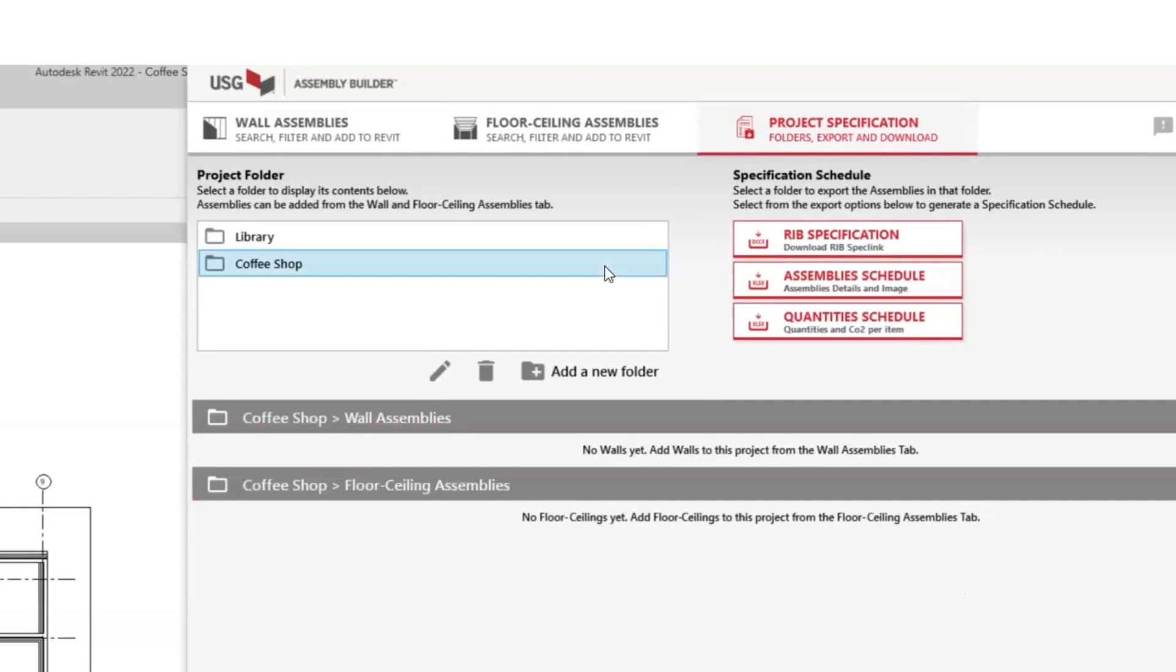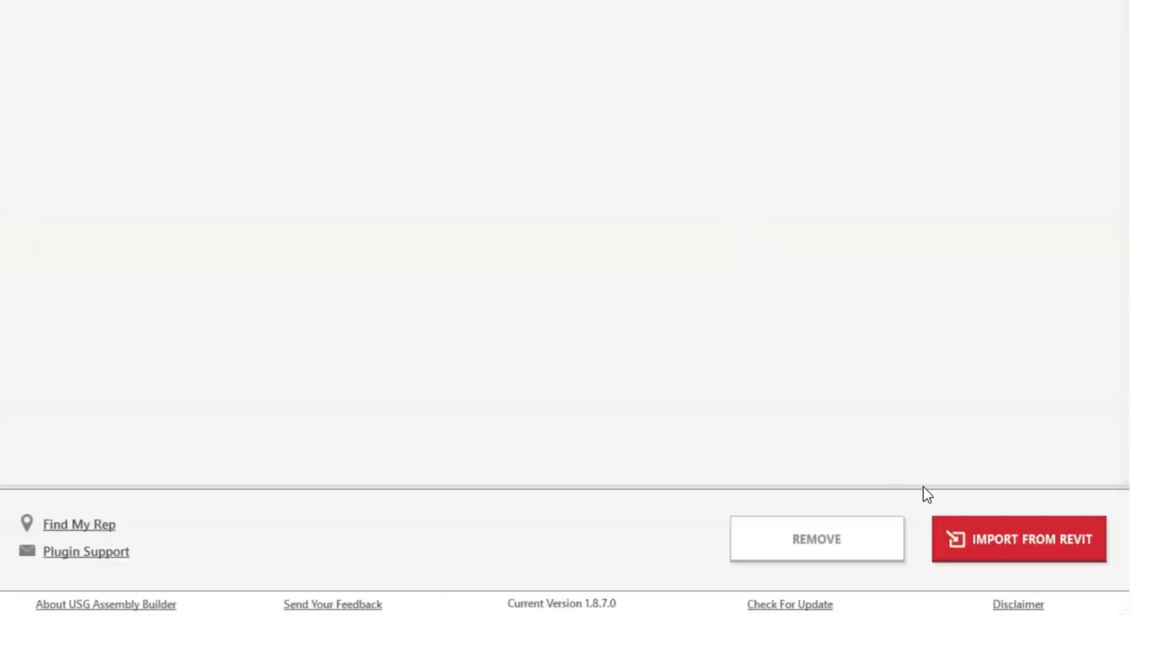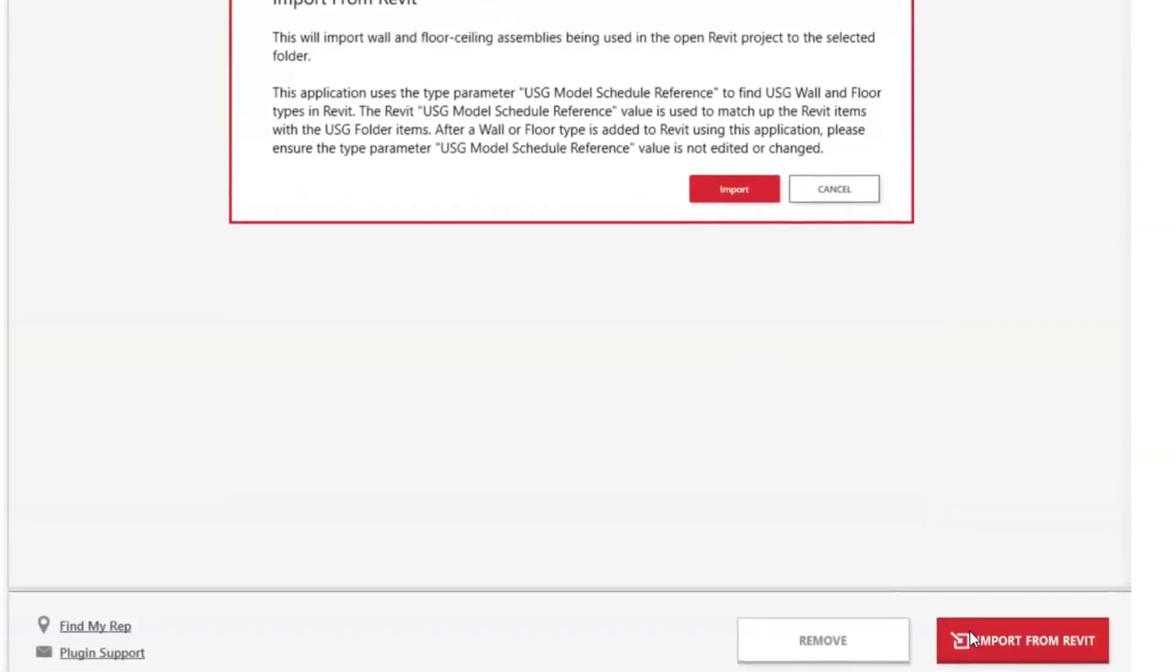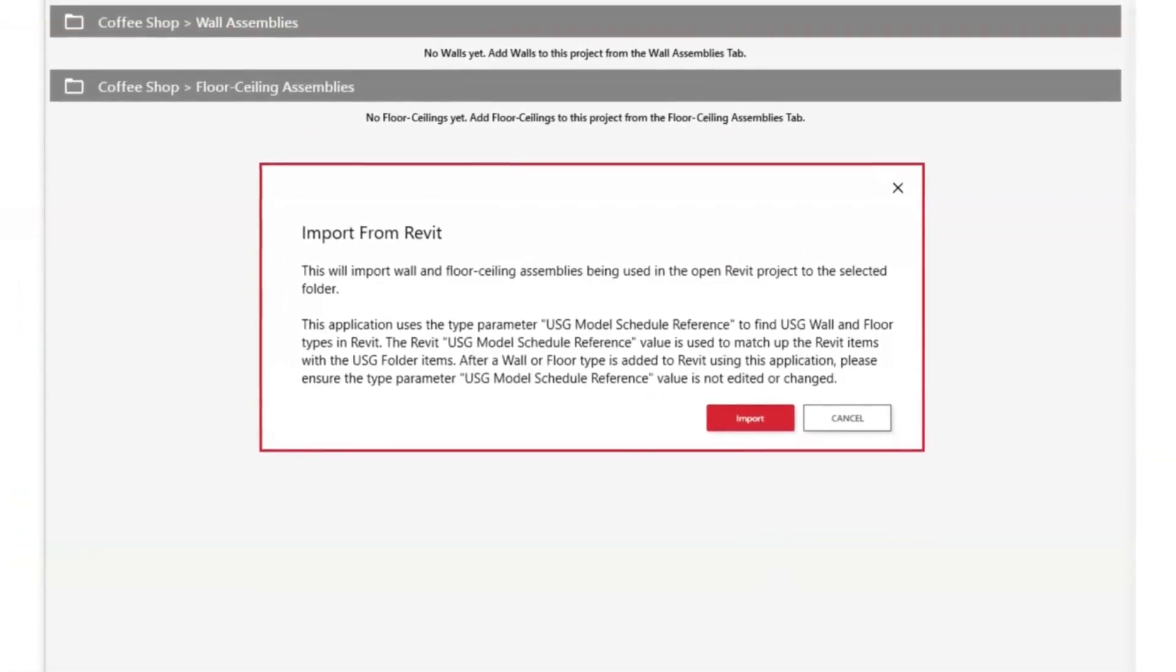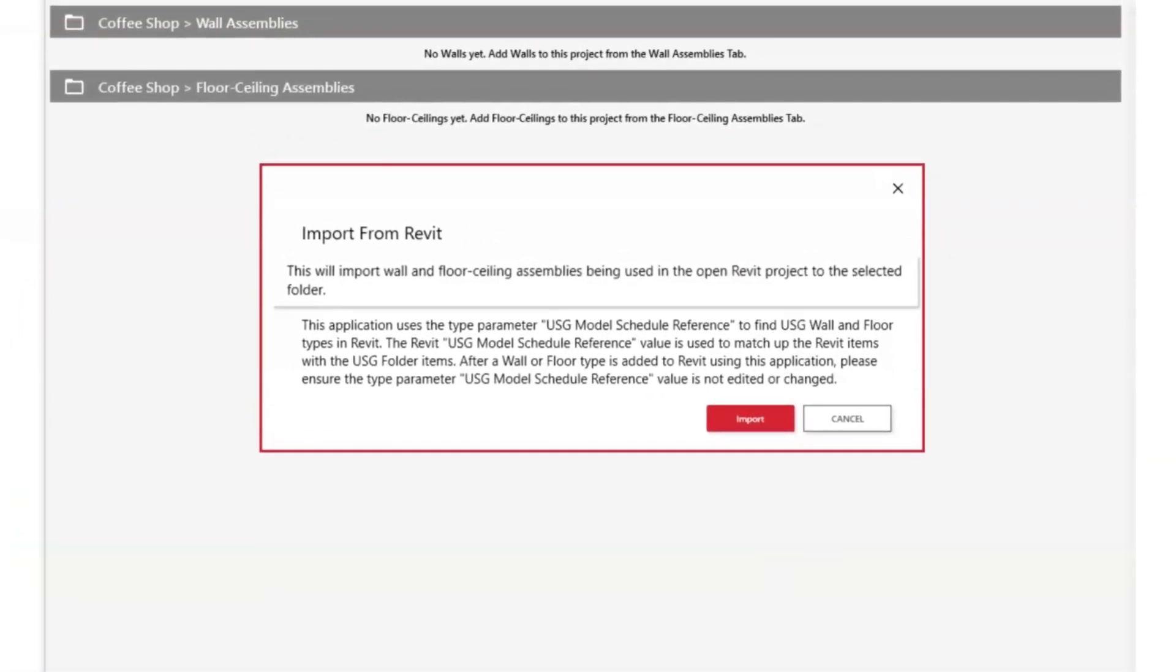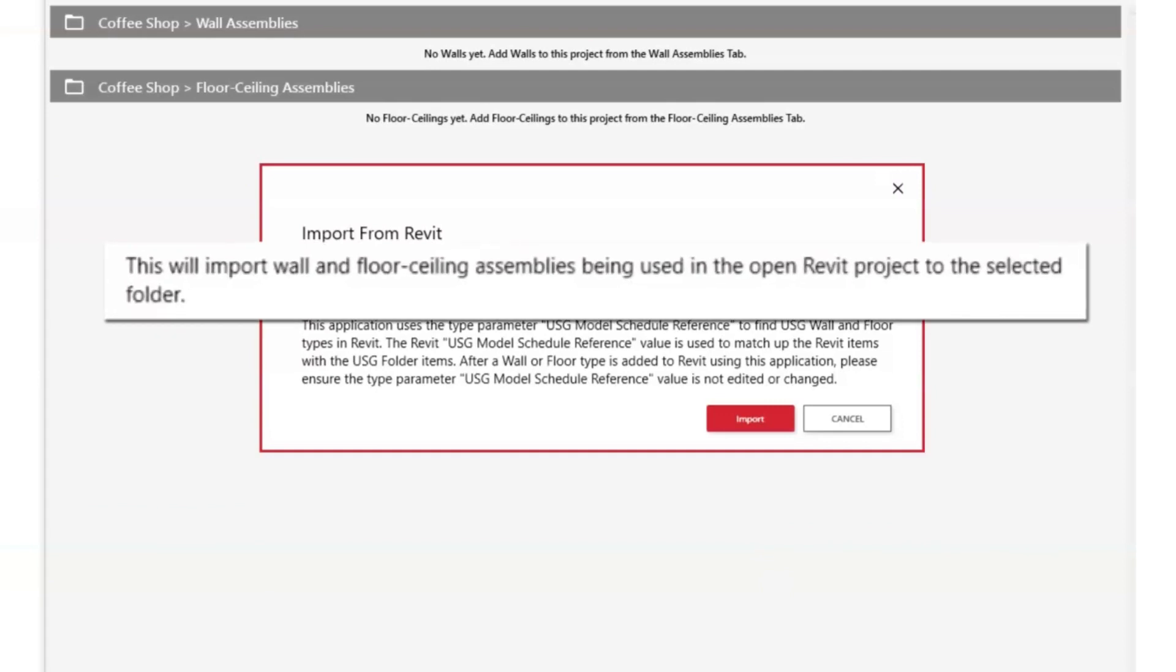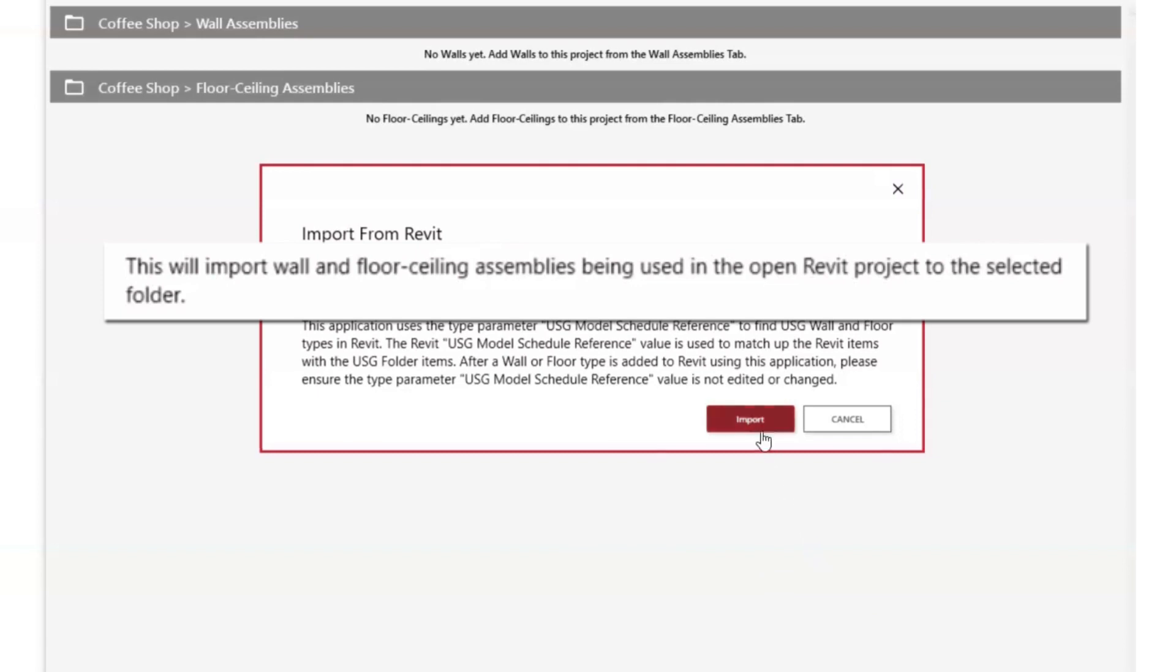If you didn't create a folder first, it's not a problem. You can still create a folder and add assemblies after they have been selected. Simply create the folder, then import the assemblies from your Revit file. This will import wall and floor ceiling assemblies being used in the open Revit project to the selected folder.